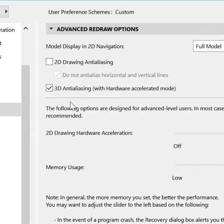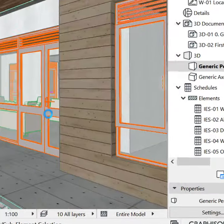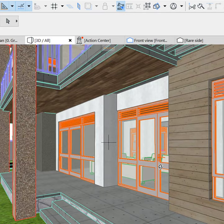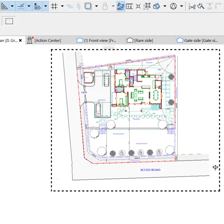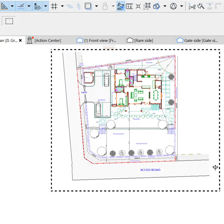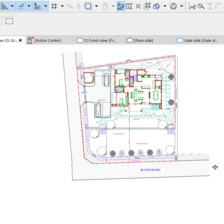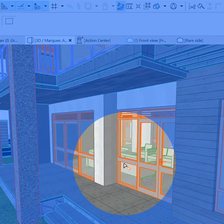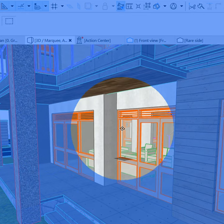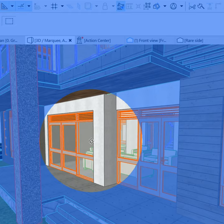Enable 3D anti-aliasing, say OK — and nothing changes, because you have to close the 3D window and reopen it. I'll do that with F5, and now this looks much better. It's subtle but makes a world of difference.